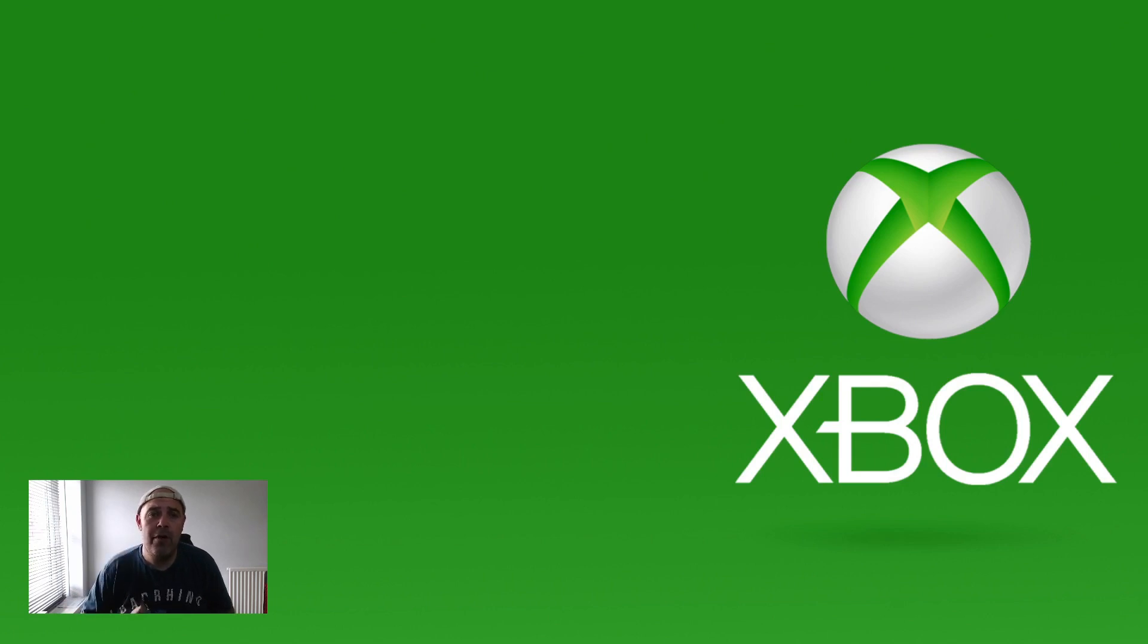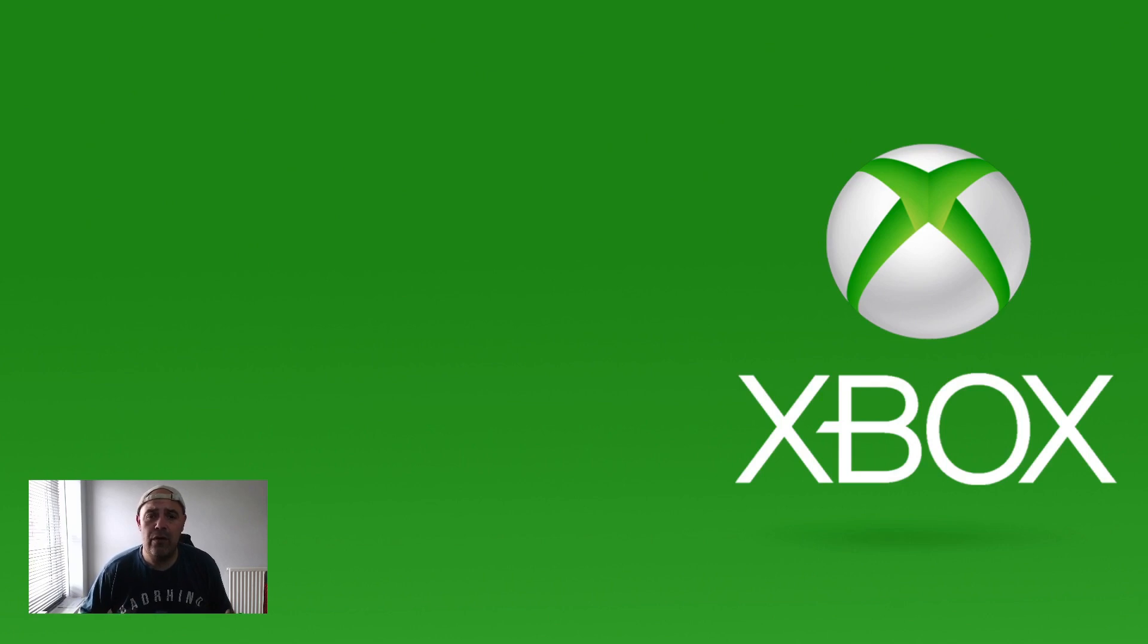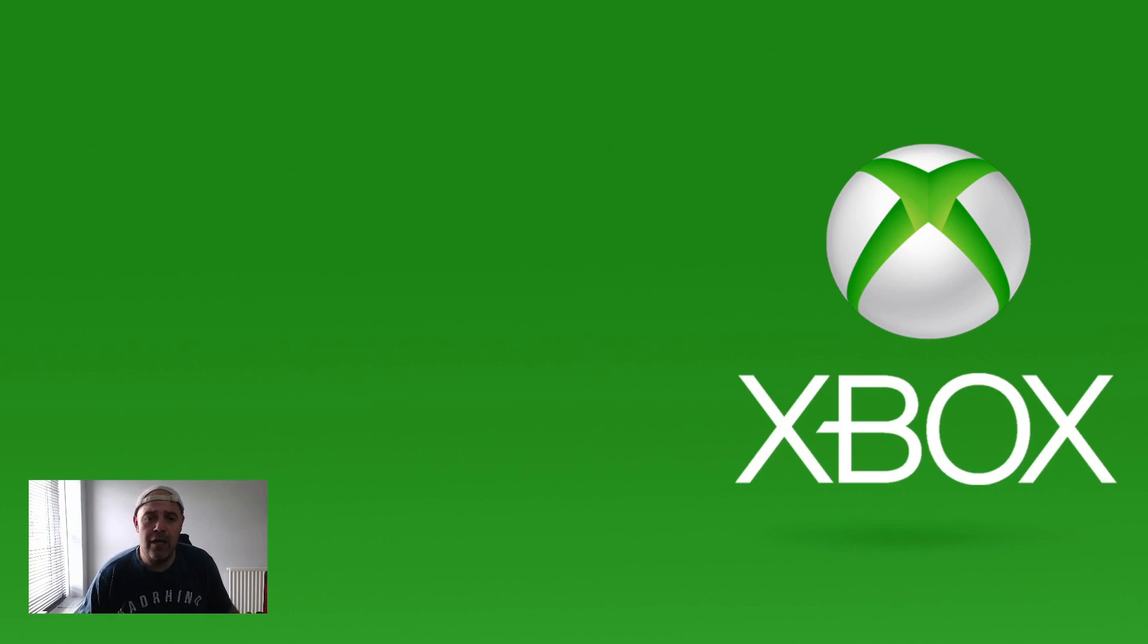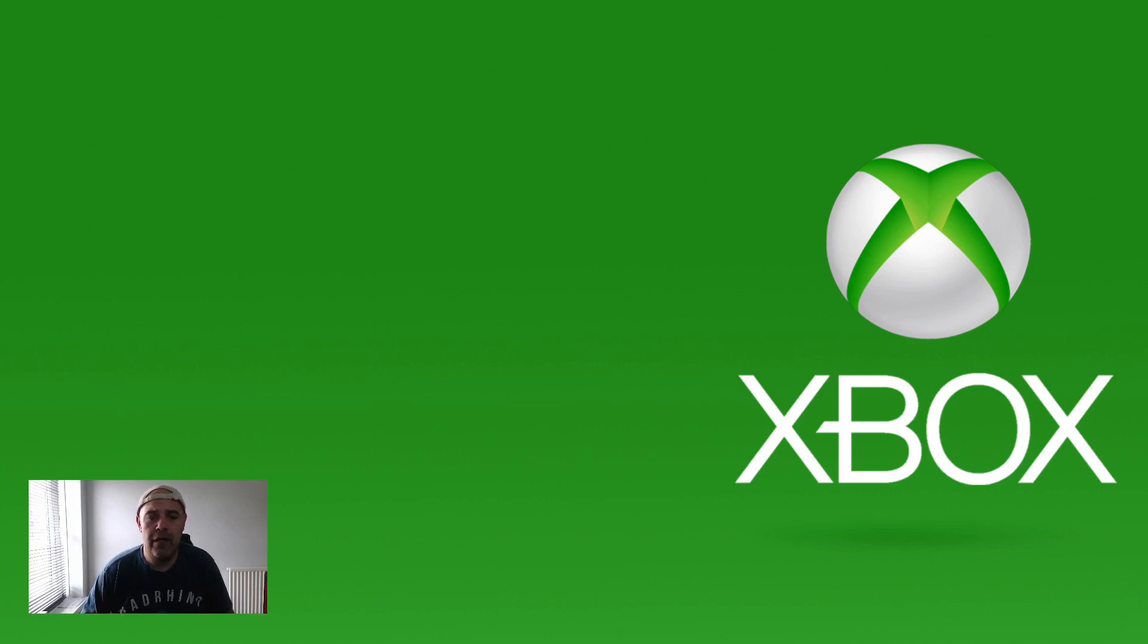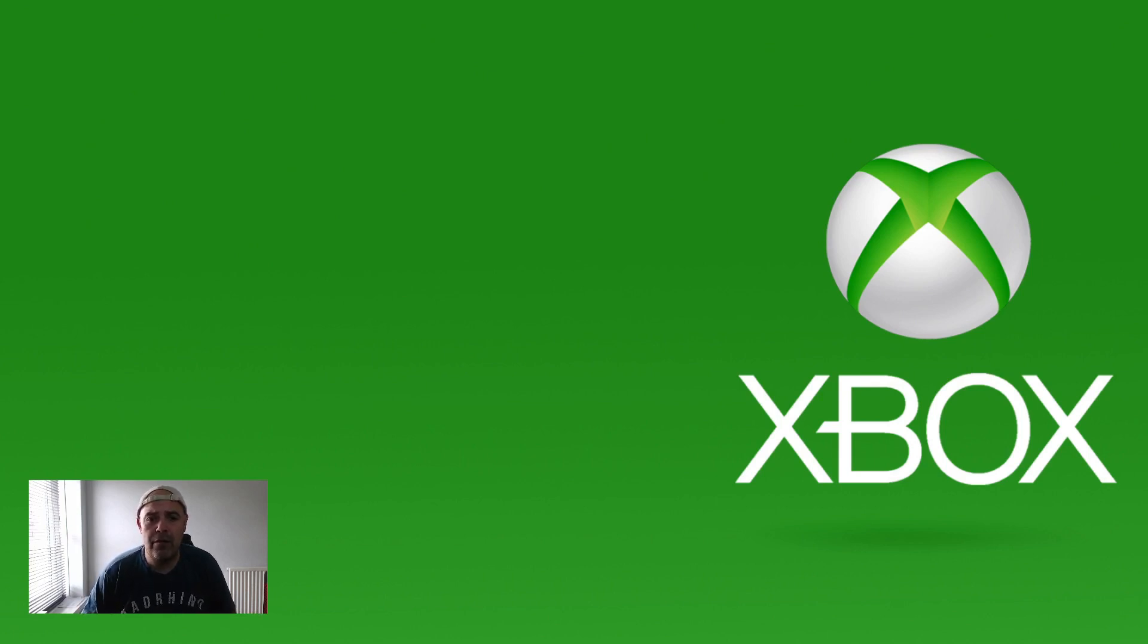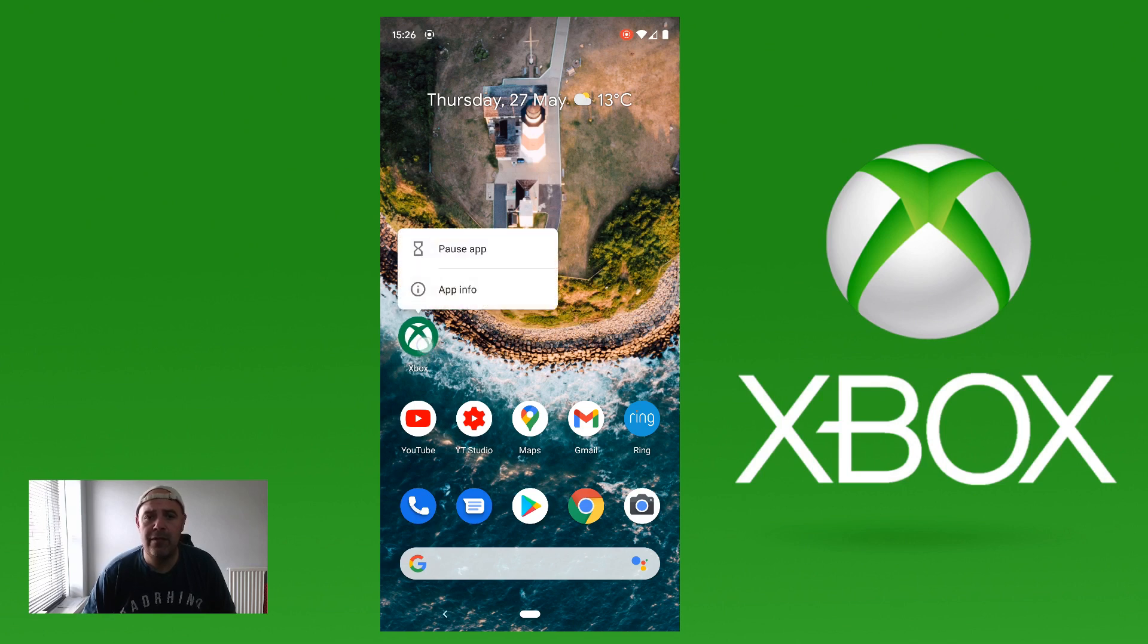So if you go on your mobile device, it doesn't matter whether you're on Android or iPhone, and then go over to your app. Let's just put my screen actually on the video now. So I'm going to press and hold the Xbox app and then go into App Info.